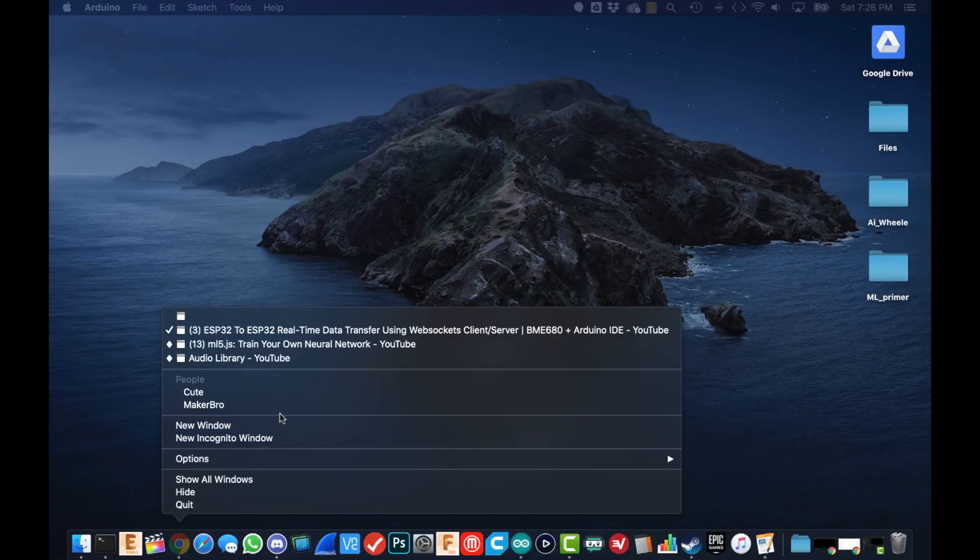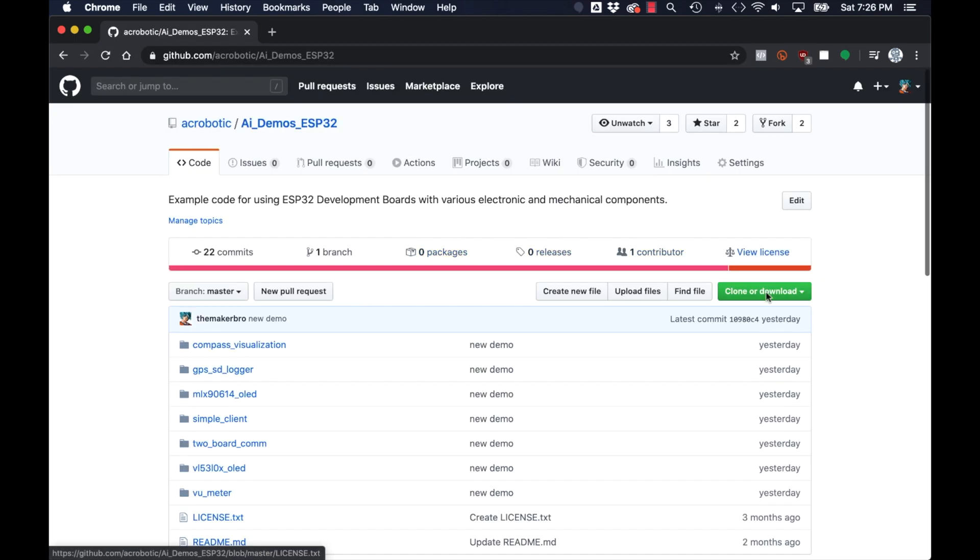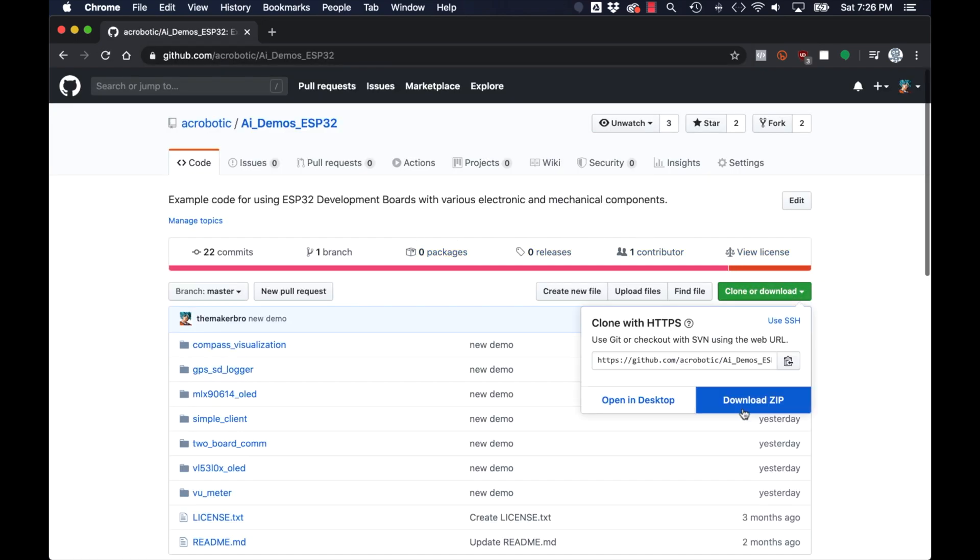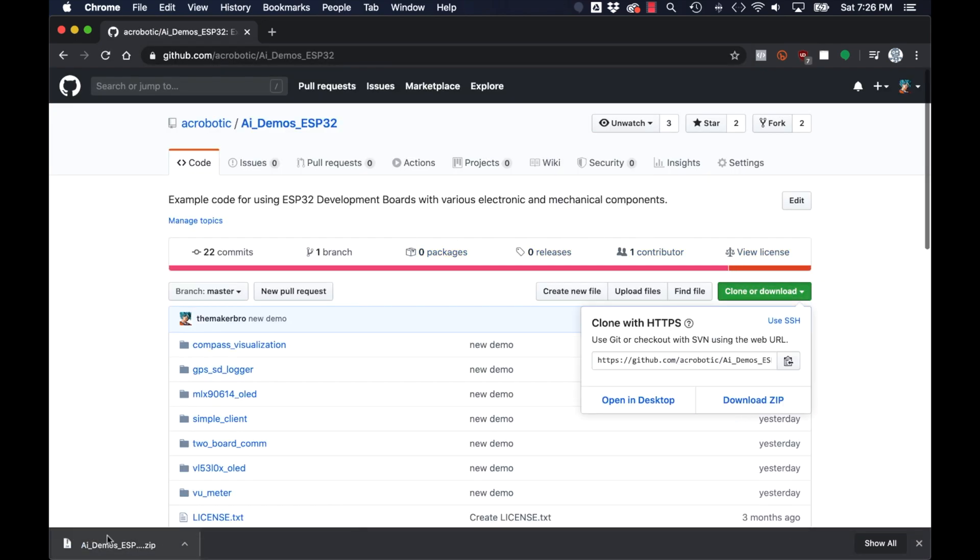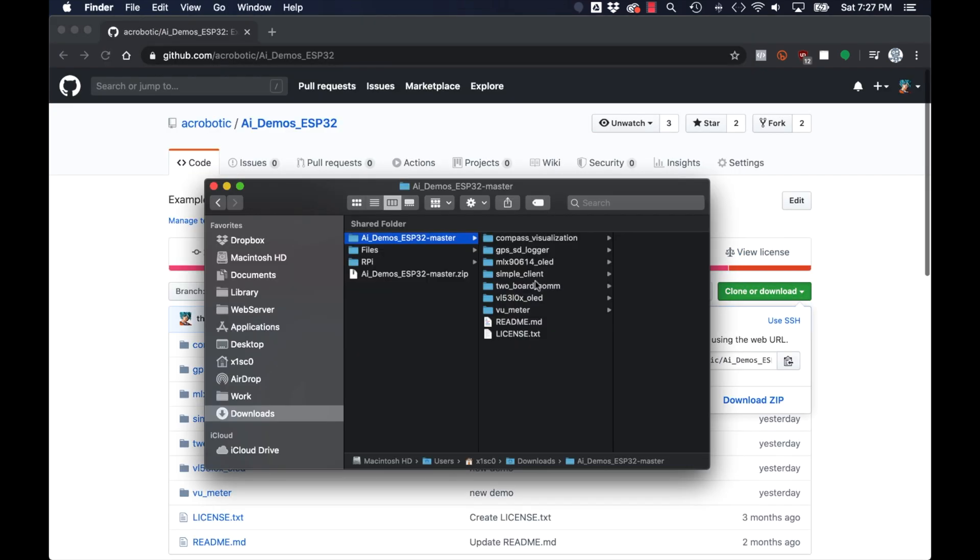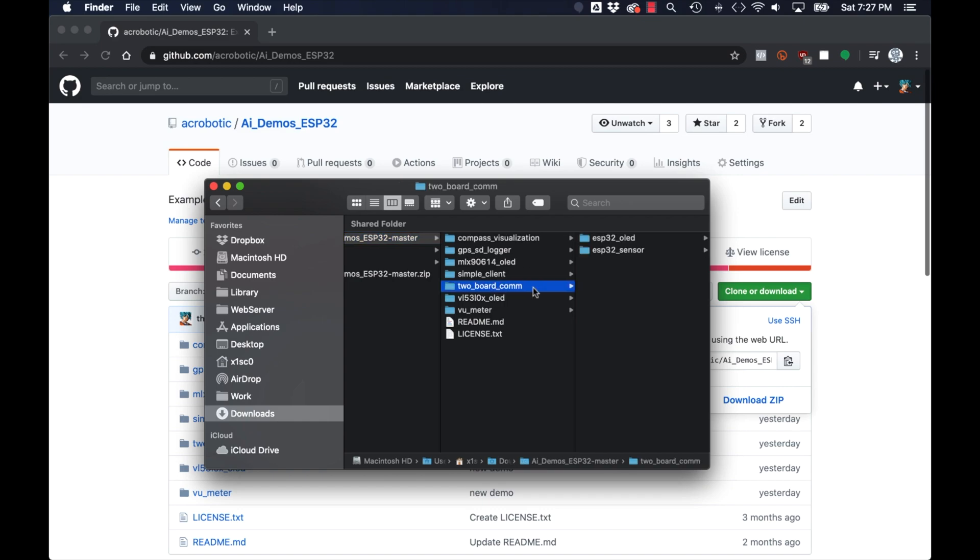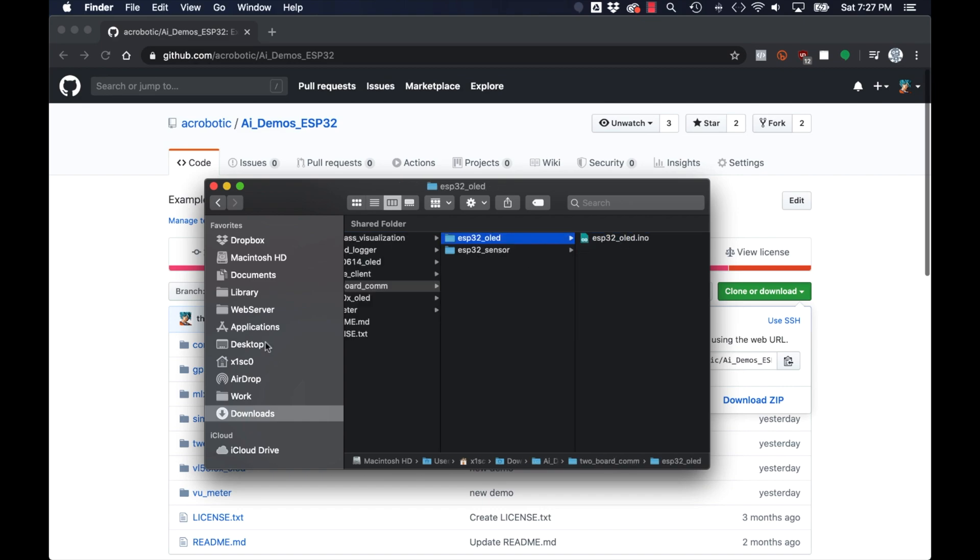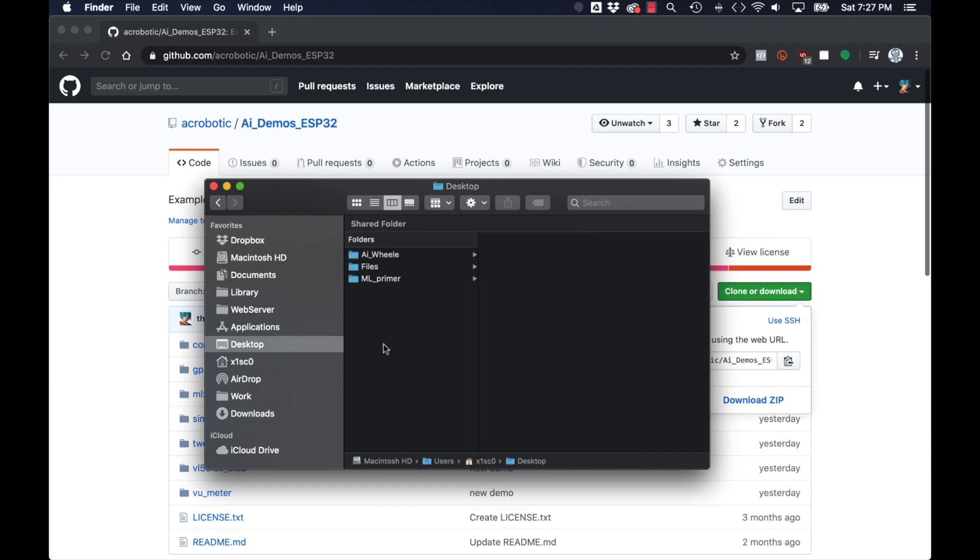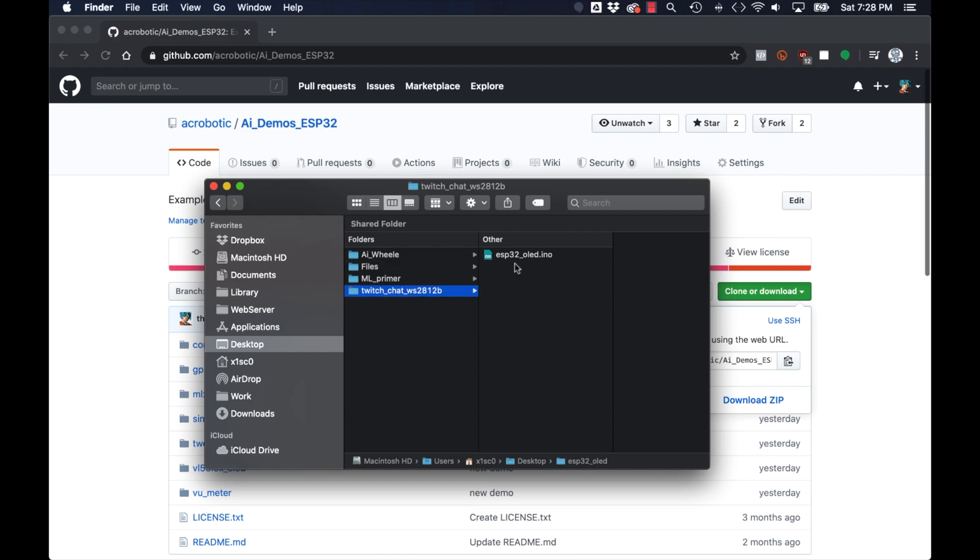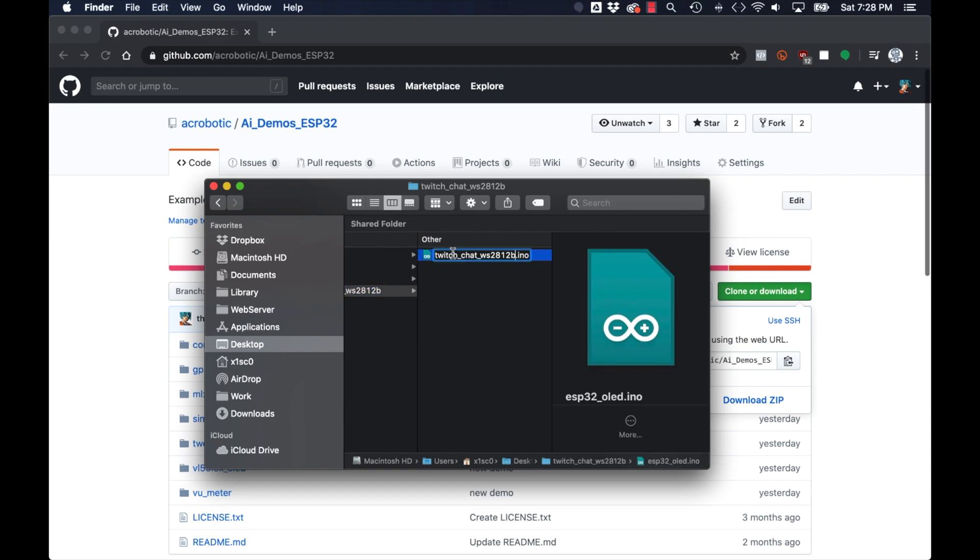With the hardware assembled it's time to write some software. I'll start by navigating to my ESP32 demos repository and downloading the code. I'll make a copy on my desktop of a sketch that I use in another video. This will serve as a stepping stone for using a WebSocket client.